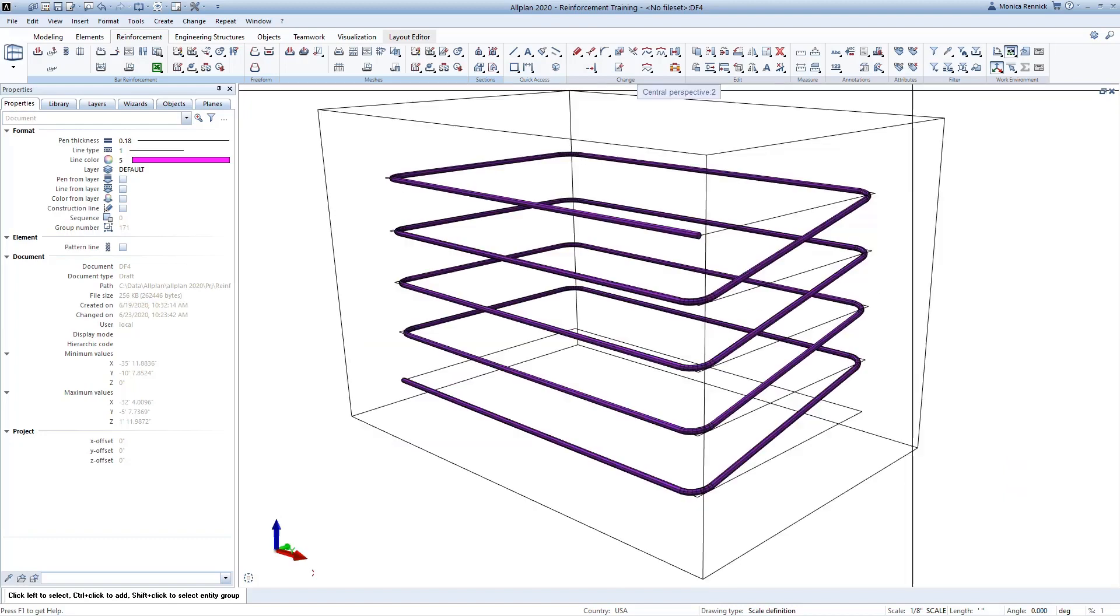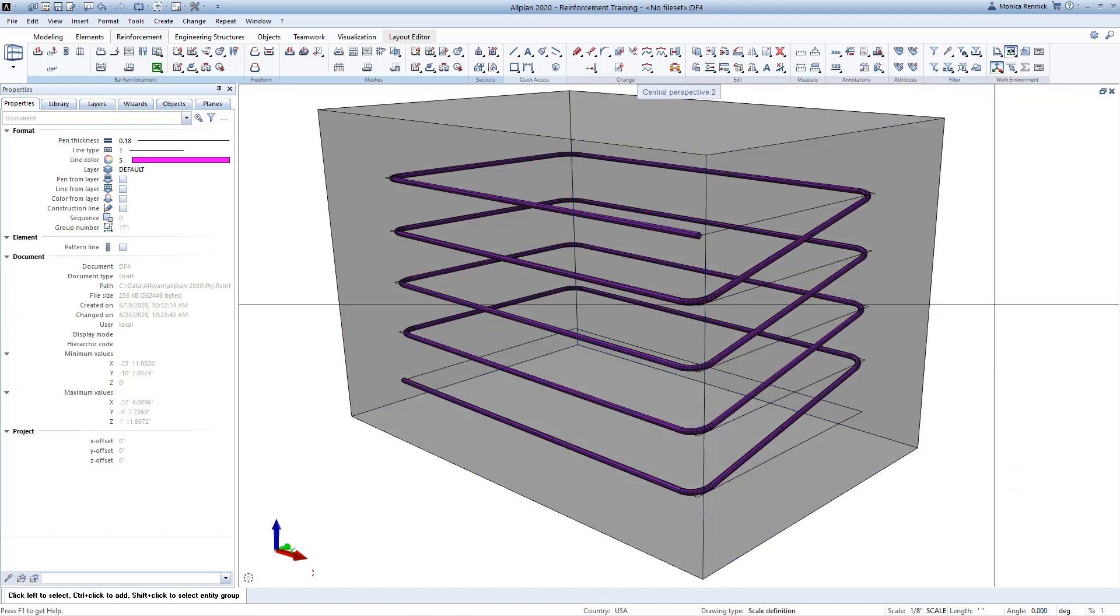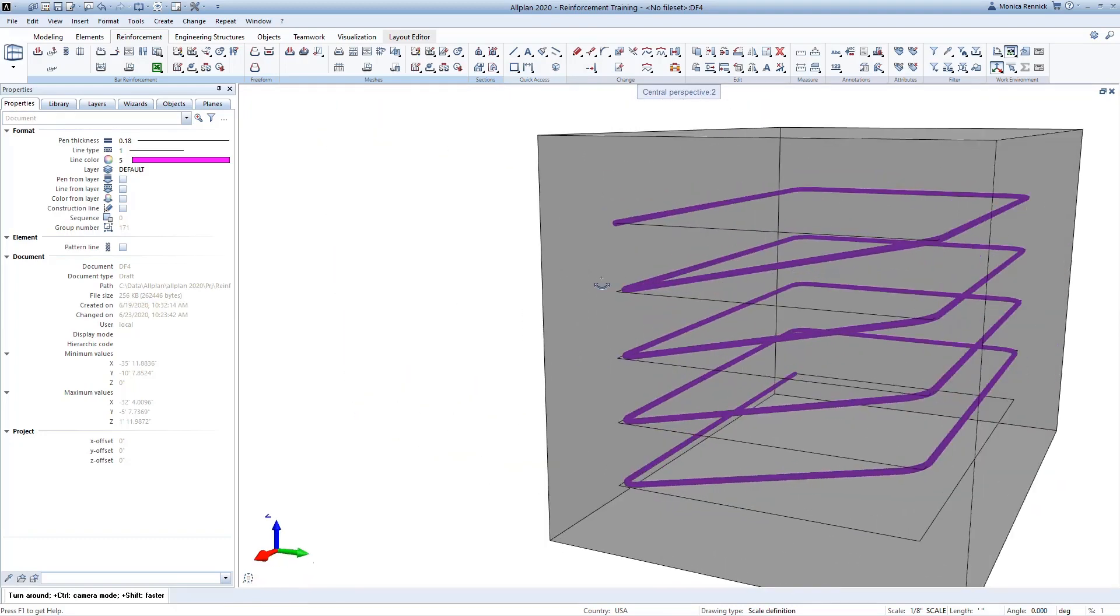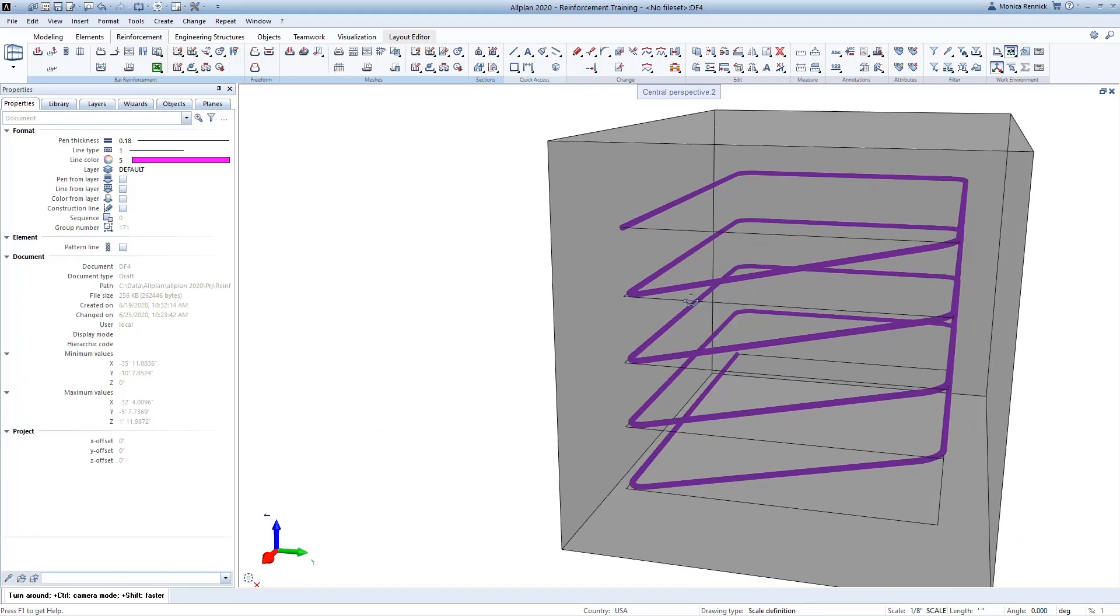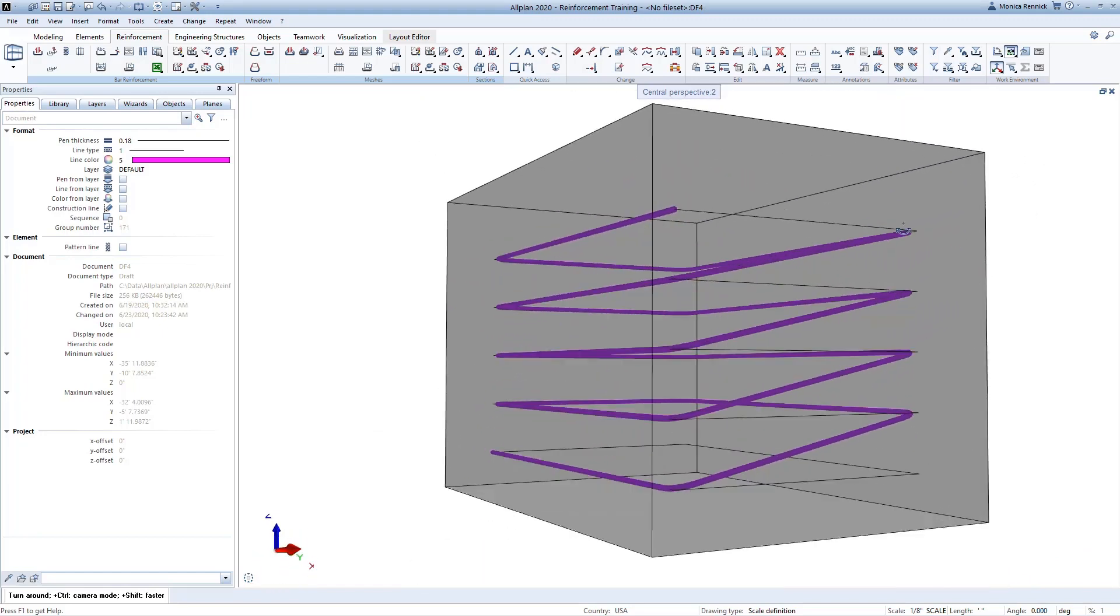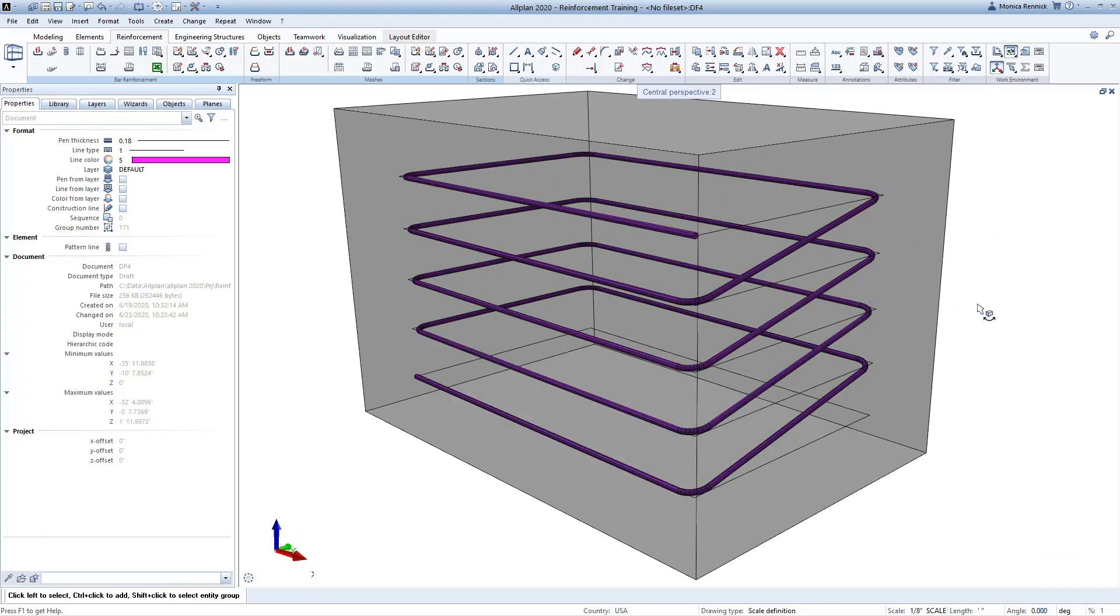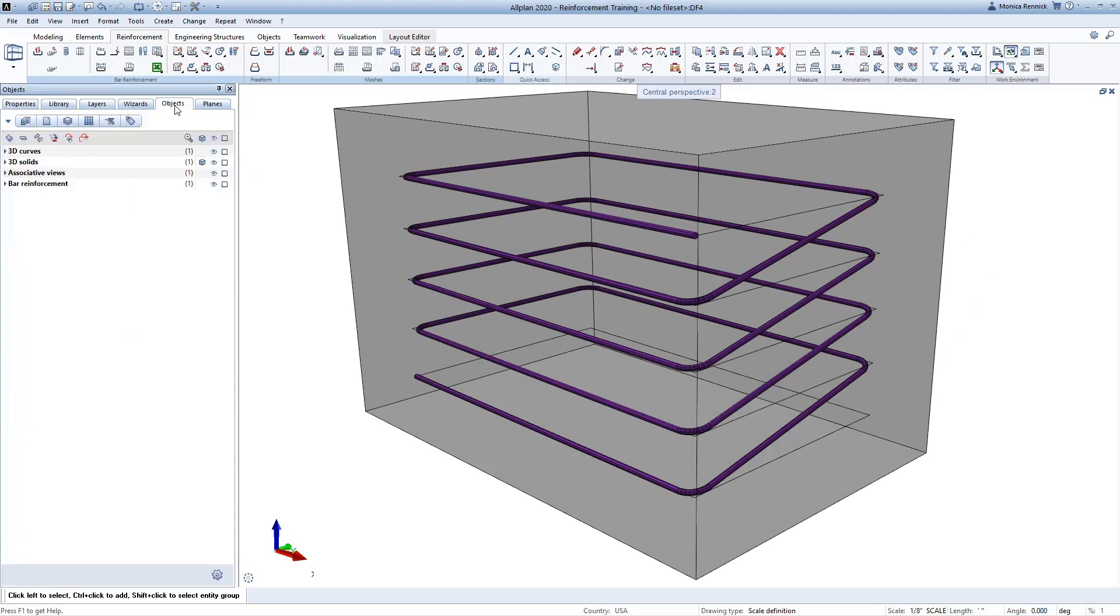Now you can see that my unique polyline is turned into a piece of rebar. I can use this in my tables, pull it into reports, and work with it just like any other regularly generated piece of reinforcing in Allplan.